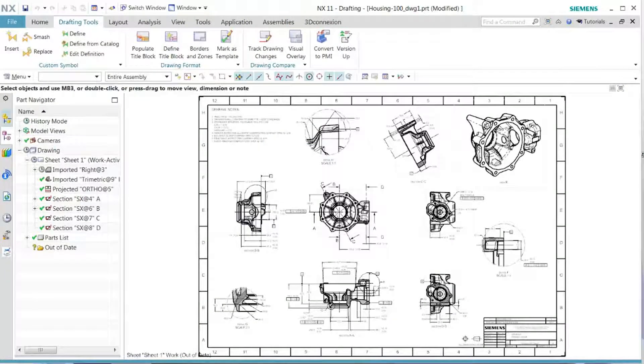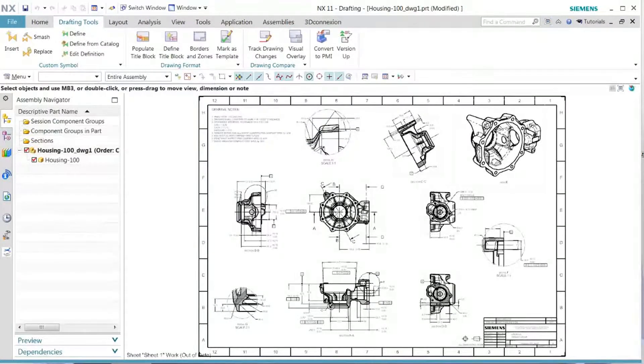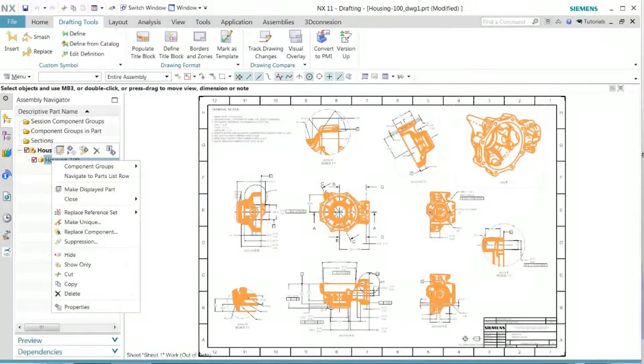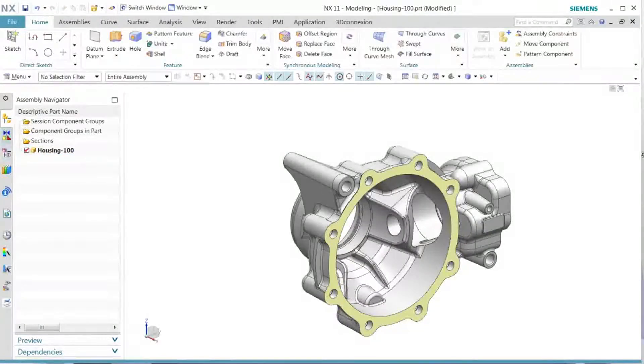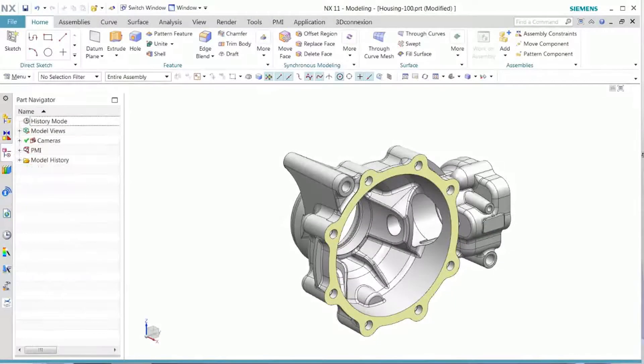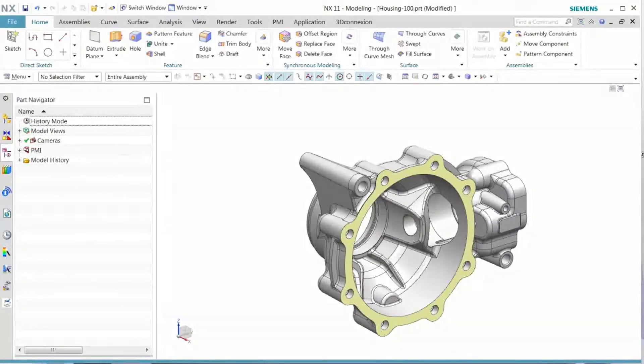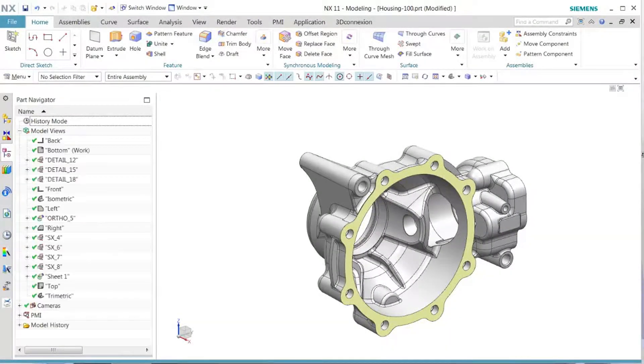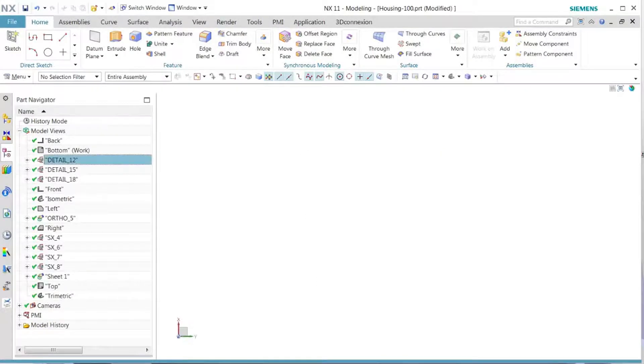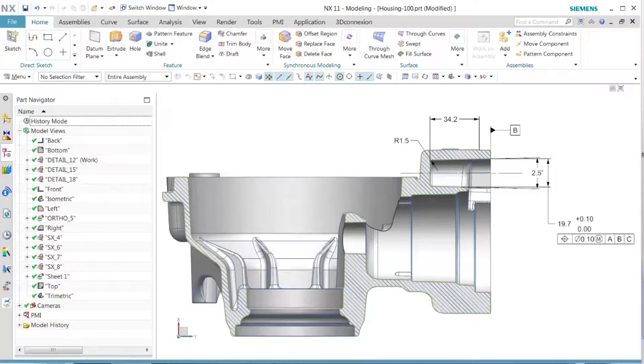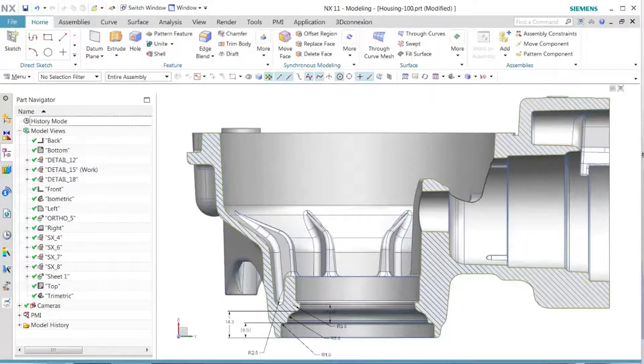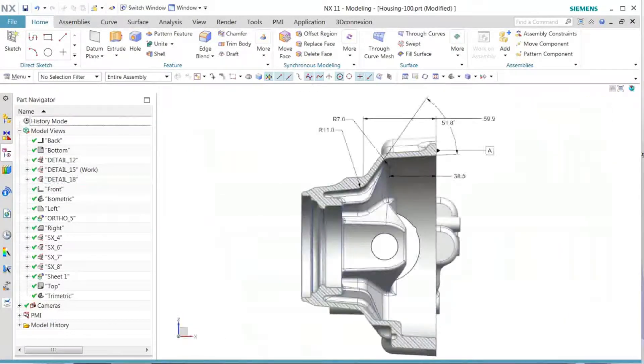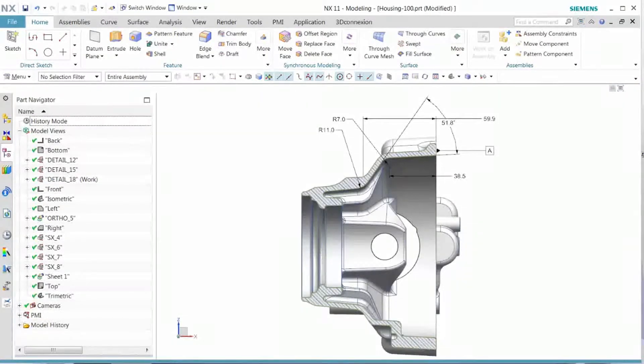Once that's done, let's go ahead and navigate into our master model file. We see in our part navigator now we have additional views being generated. These views are being created from the details of the original views.